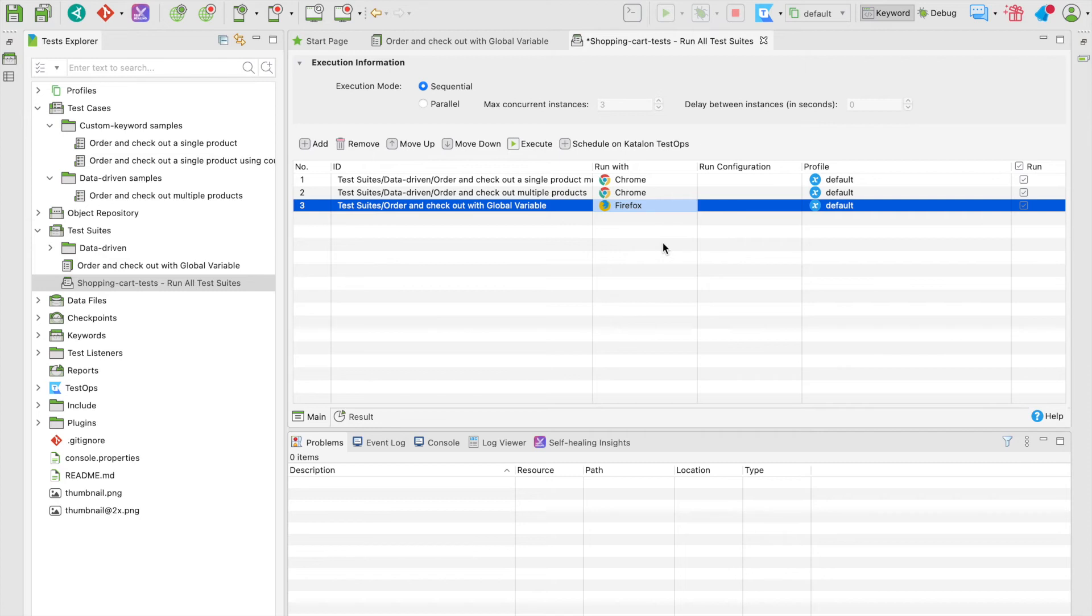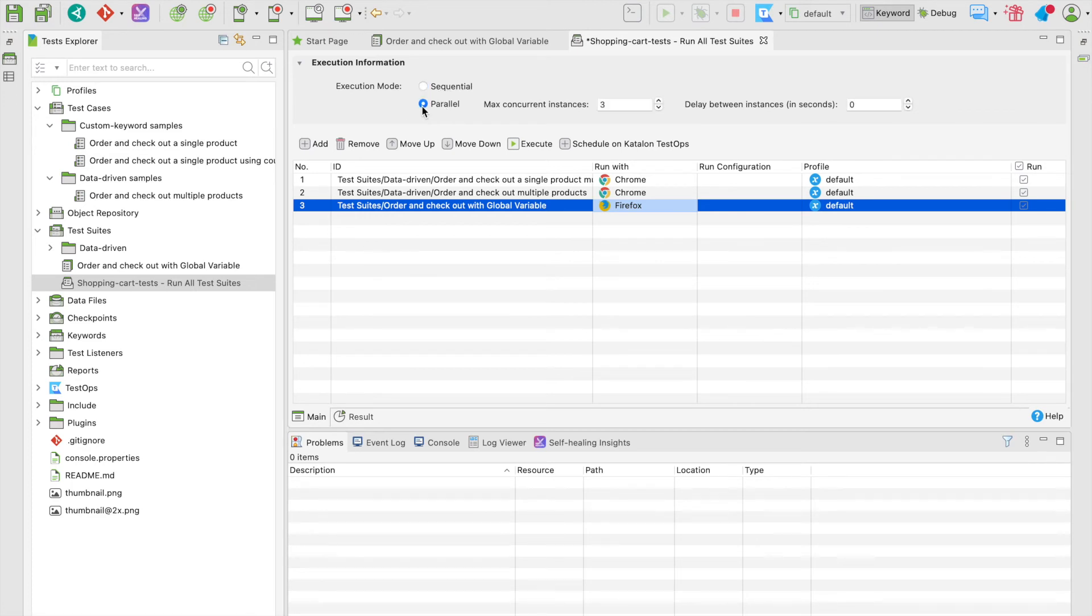Also, a good part about using a test suite collection is that you can run tests in parallel mode instead of one after another—the sequential mode—to reduce execution time, especially on a large number of tests.